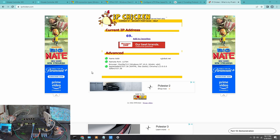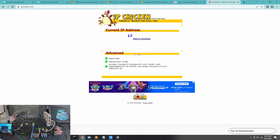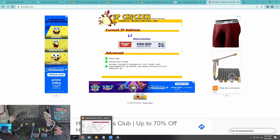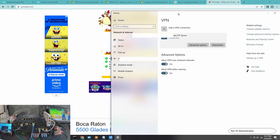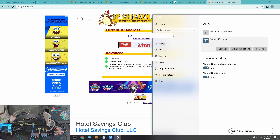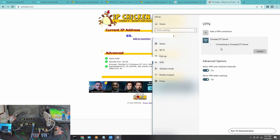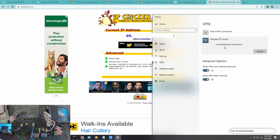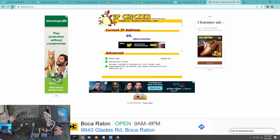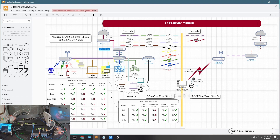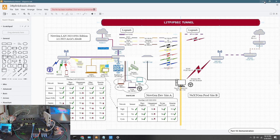If I go to the IP check website and refresh, it now shows my Comcast public IP — confirming that traffic is tunneling through. If I disconnect the VPN and refresh, it shows my AT&T IP. When I reconnect the VPN and refresh, it switches back to the Comcast IP, confirming the tunnel is working correctly.